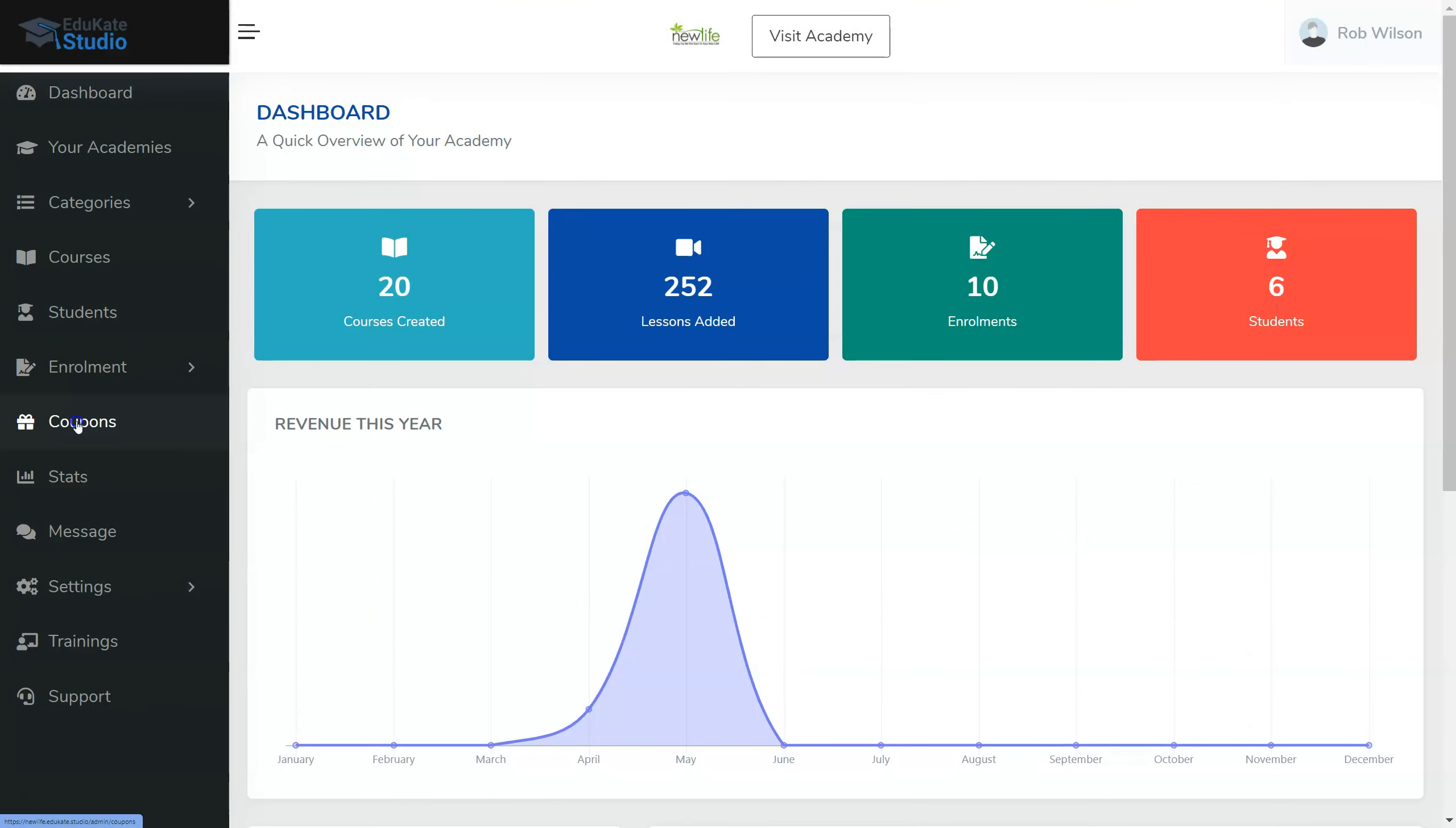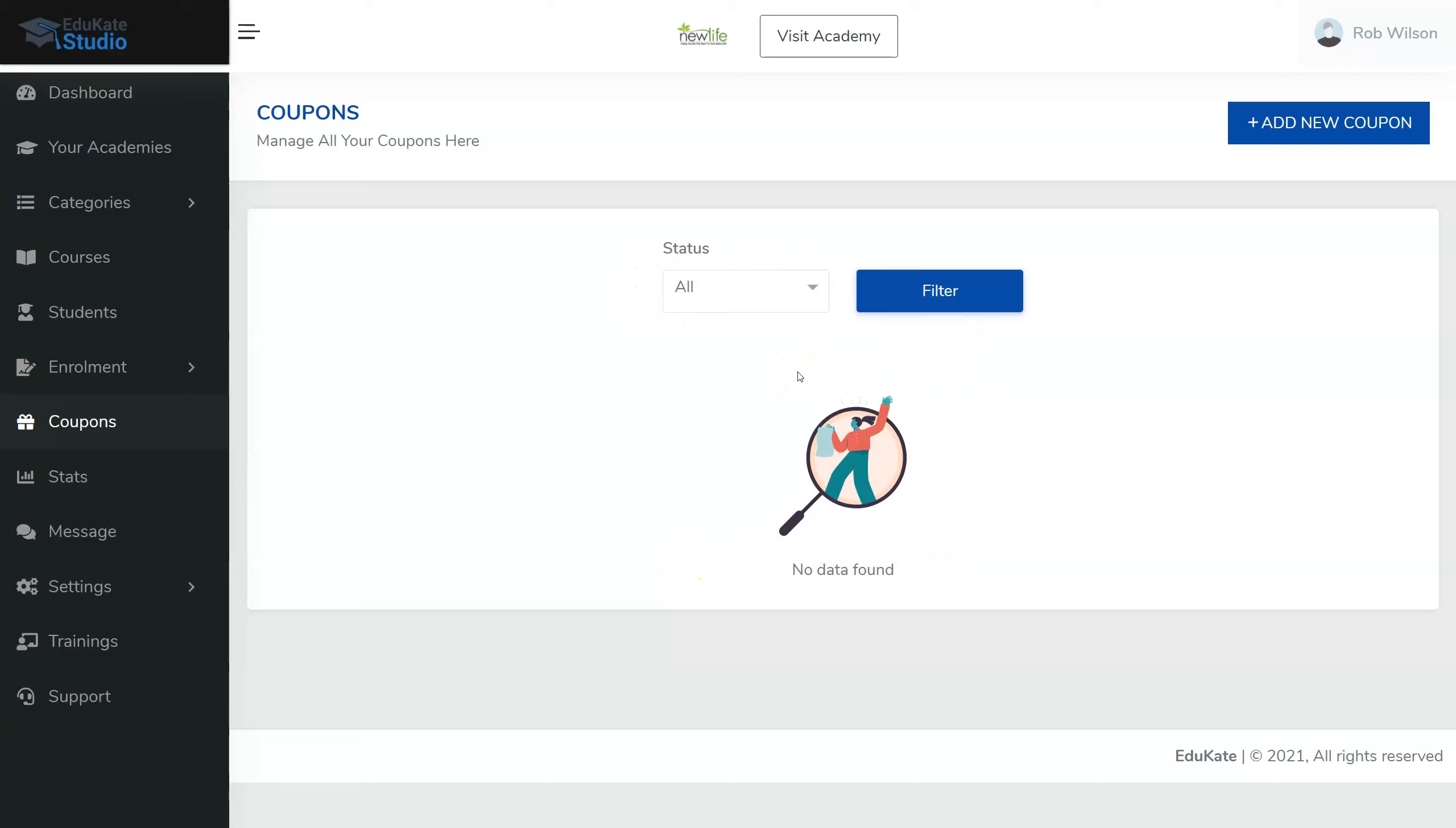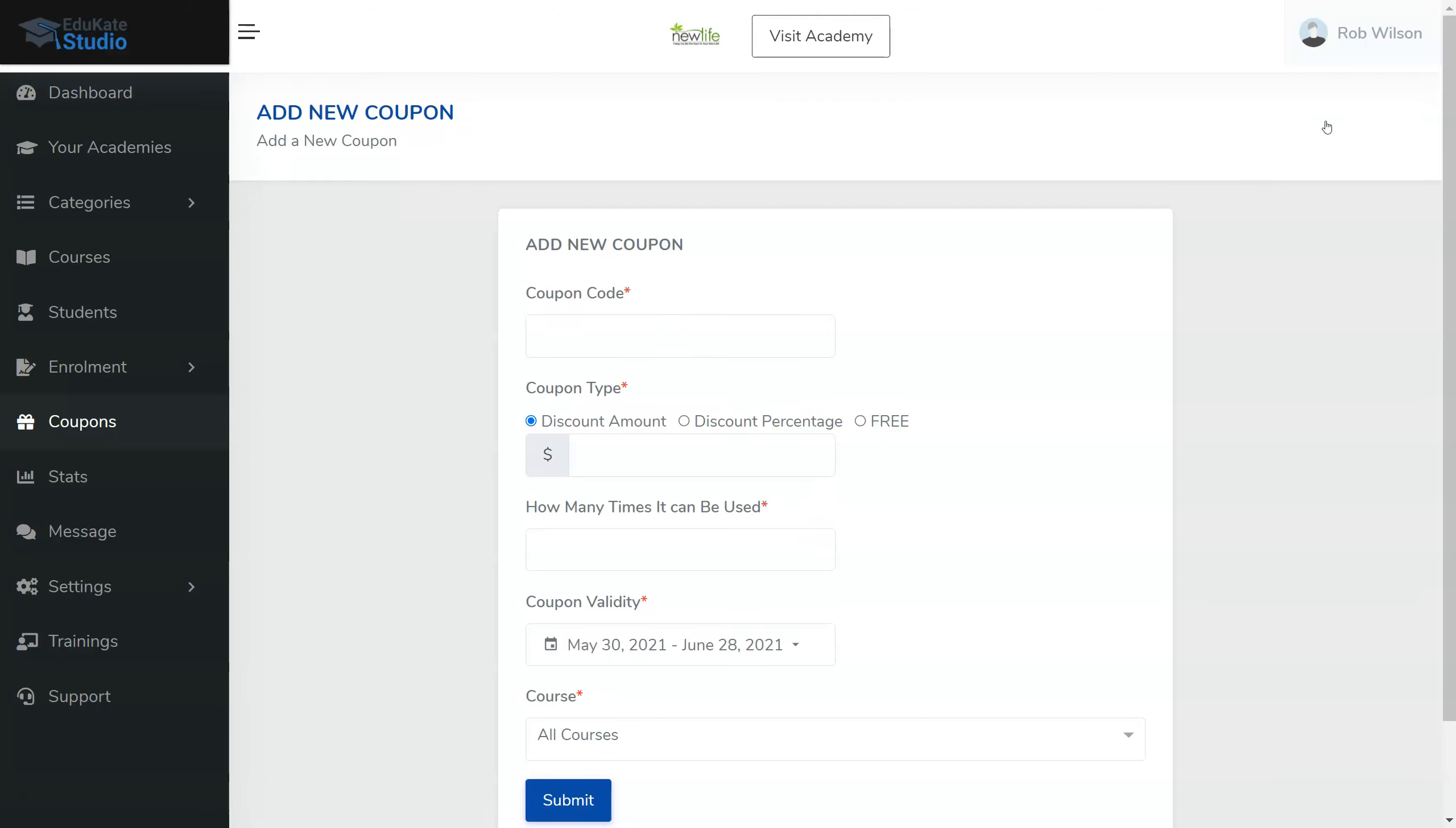So we'll click on Coupons and we can see here that there's no data found. In other words, I haven't created any coupons yet. So we come over here to Add New Coupon and we give it a coupon code.